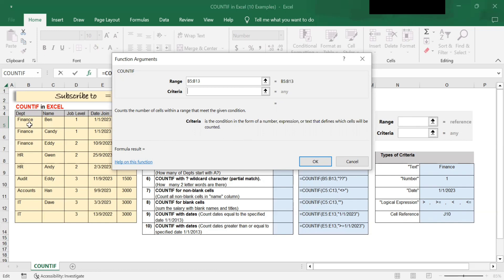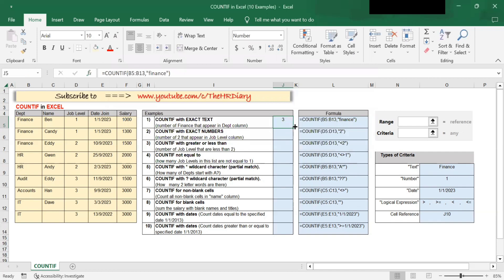Here, I will select 'finance' as my criteria. Instead of selecting the cell, you can also type in the criteria. So I will type in 'finance' as my criteria, and then click OK. It tells me that finance appears three times.